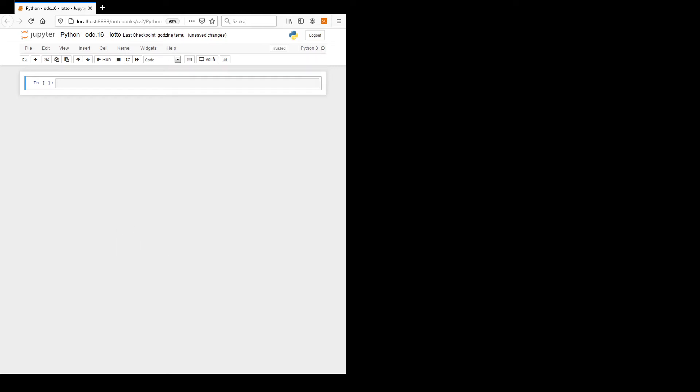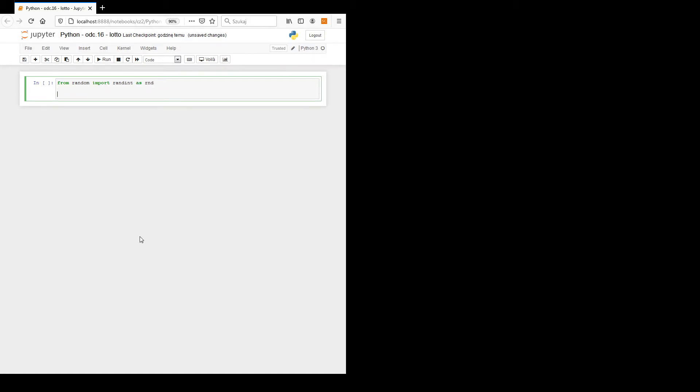Hello, I would like to show you in this tutorial a simple drawing lots game. Let us start by importing a randint function from random: from random import randint as rnd.